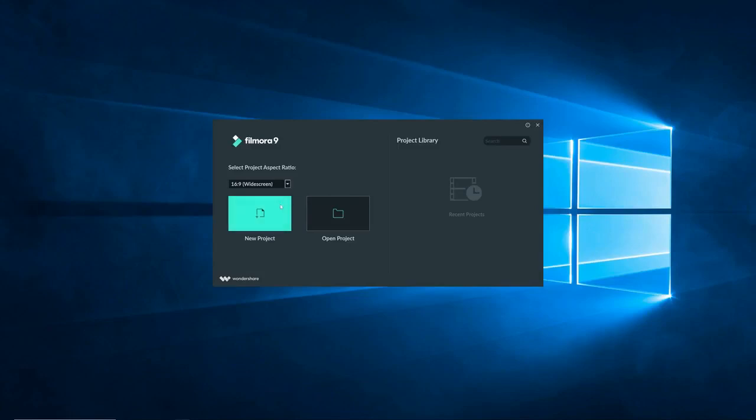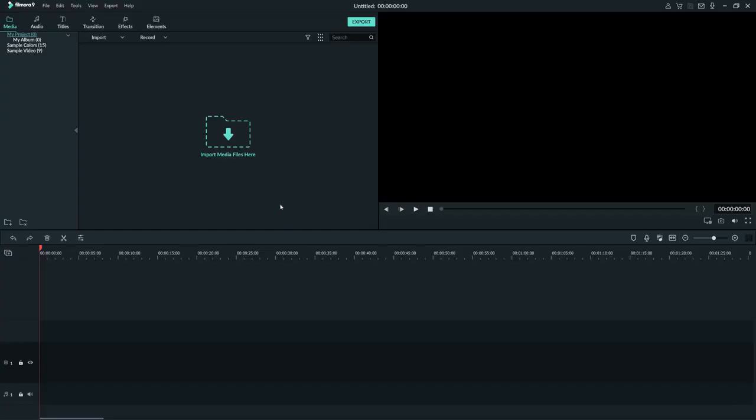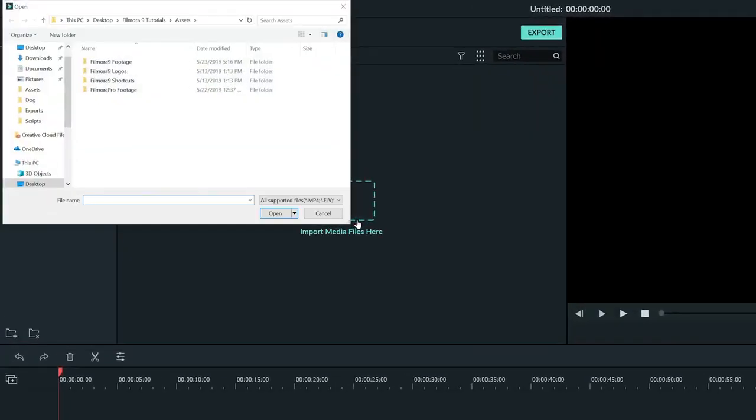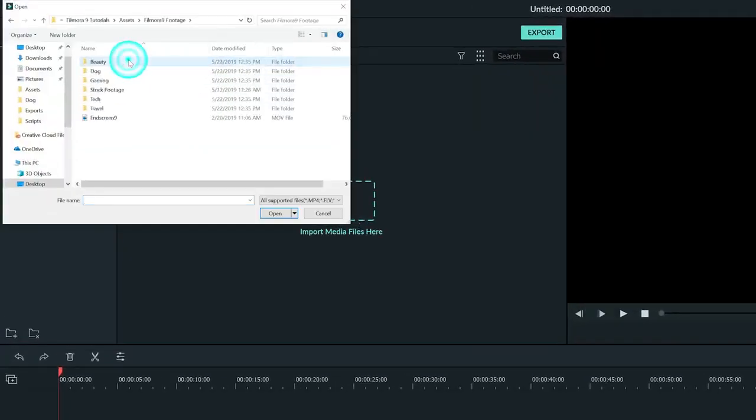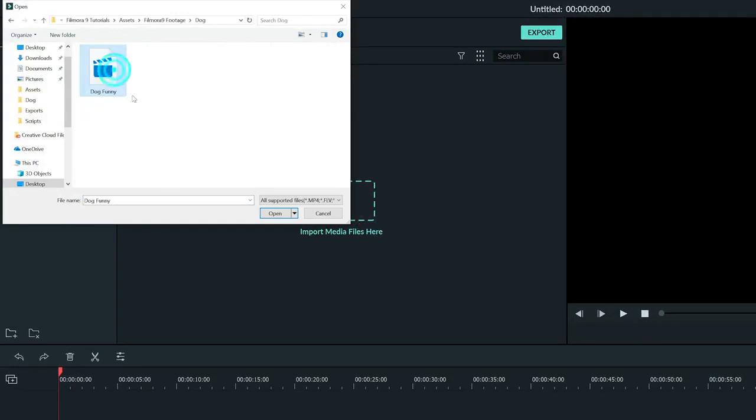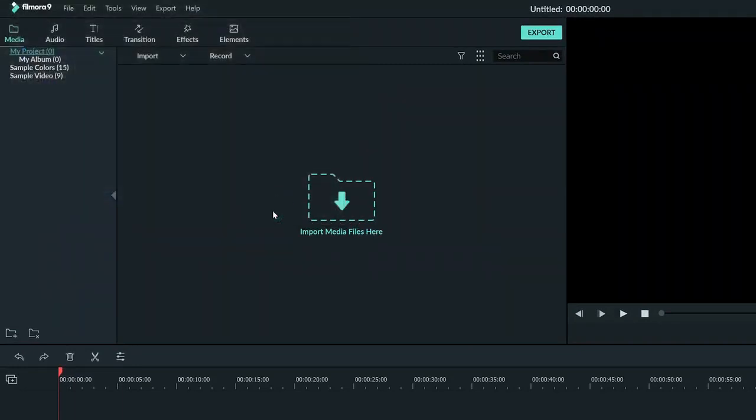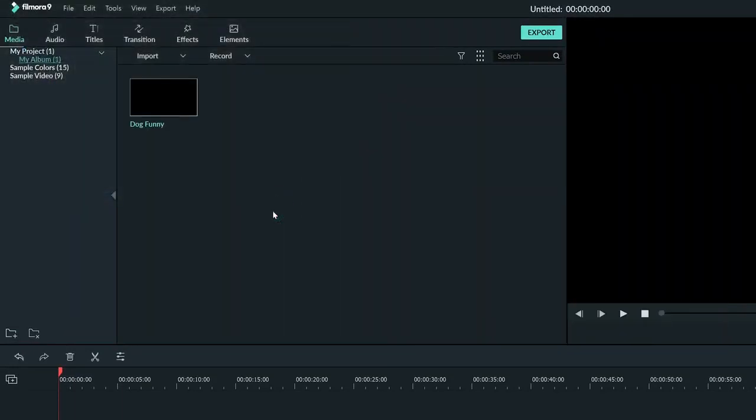So if we click New Project, we're inside Filmora 9 looking at our new project. Filmora 9 is not going to name your project until you import some media into it. So if you saw our tutorial on the interface of Filmora, you can easily find where to import some media at this big window here. We're going to click on that and find a clip to add to our project.